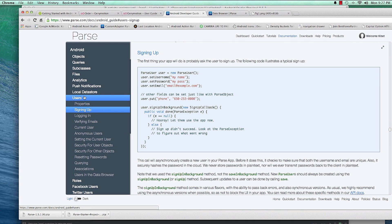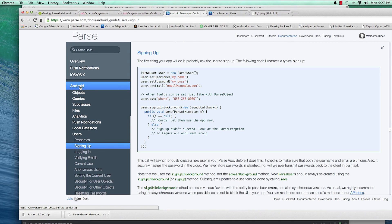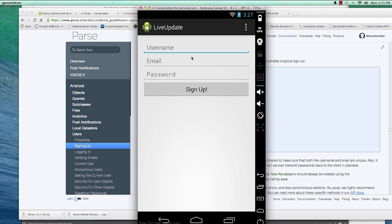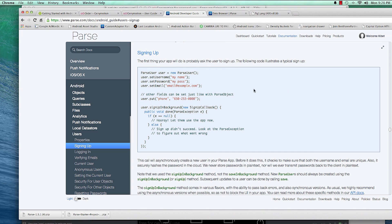You can find it at parse.com documentation, under Android → Users → Sign Up. The first thing an app will do is ask the user to sign up. The provided code is pretty handy: create a new ParseUser instance and set the username, password, email, and any other information you'd like.